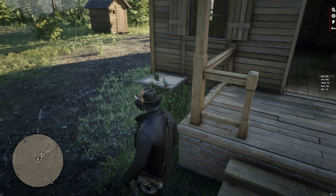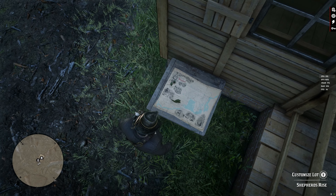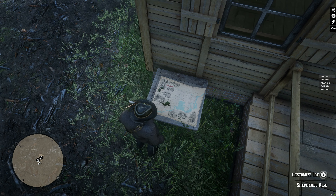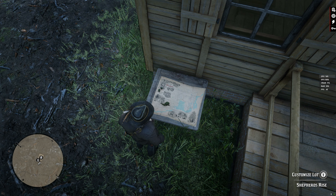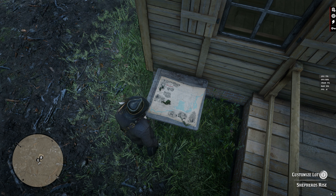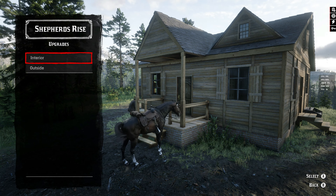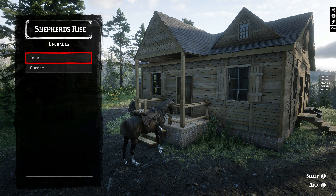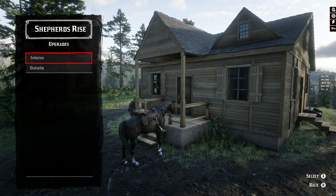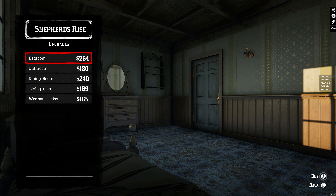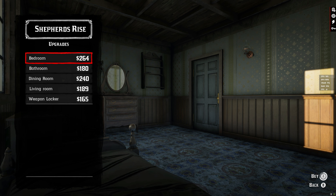Right outside the house you'll see a little map. Go to the map and look at the bottom right for instructions on what button to press to customize the lot. This opens a menu with two options: upgrade interior and upgrade the outside. Let's start with interior. The first option is the bedroom — the upgrade costs $264. Let's go ahead and purchase that.